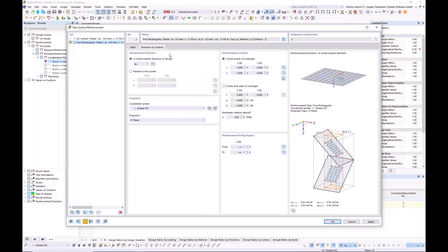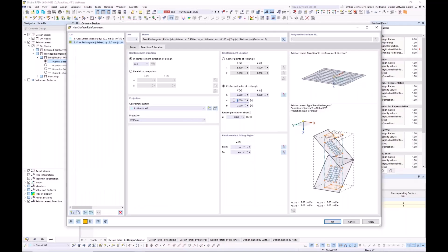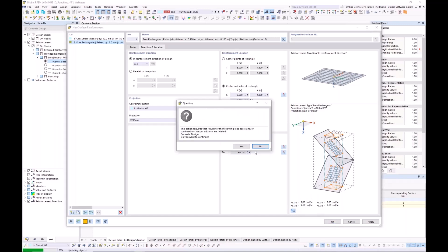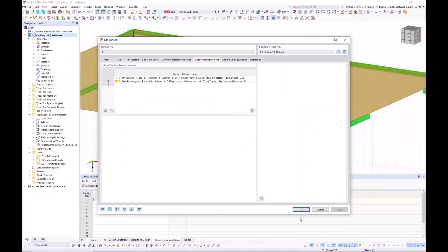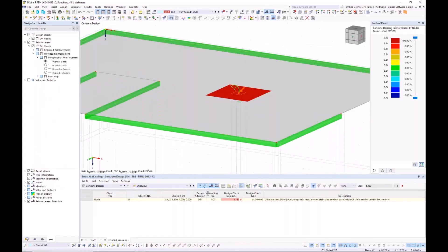For the direction and location of this free rectangle, I pick 'Center and Sides'. For the center I pick the punching node, and for the side I use one square meter of additional reinforcement. The preview shows about 5 square centimeters. I leave the surface and start the punching design once more — but nothing has changed. The design check is still not fulfilled and the provided reinforcement stays at 4.24 square centimeters.